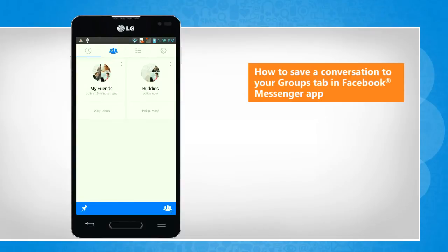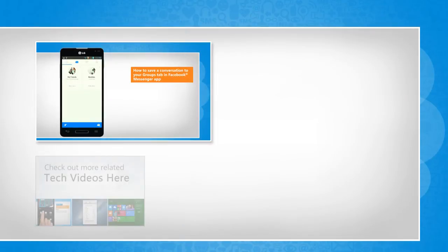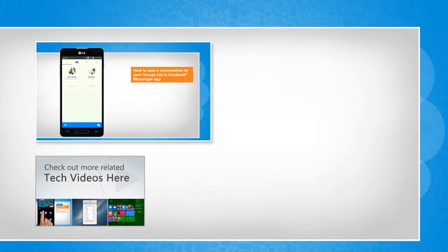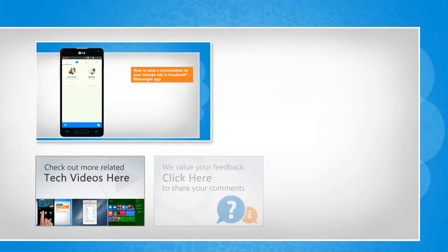See? That wasn't hard at all! Thanks for watching! To check out more related tech videos, click here. If you have any query or want to share something with us, click here.